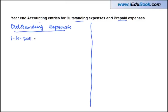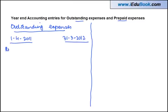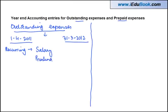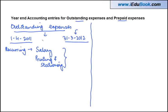Let's say there is a person who prepares his accounts from 1st April 2011 until 31st March 2012. There are some recurring expenses which every business has to enter, whether you talk about salary or printing and stationery.